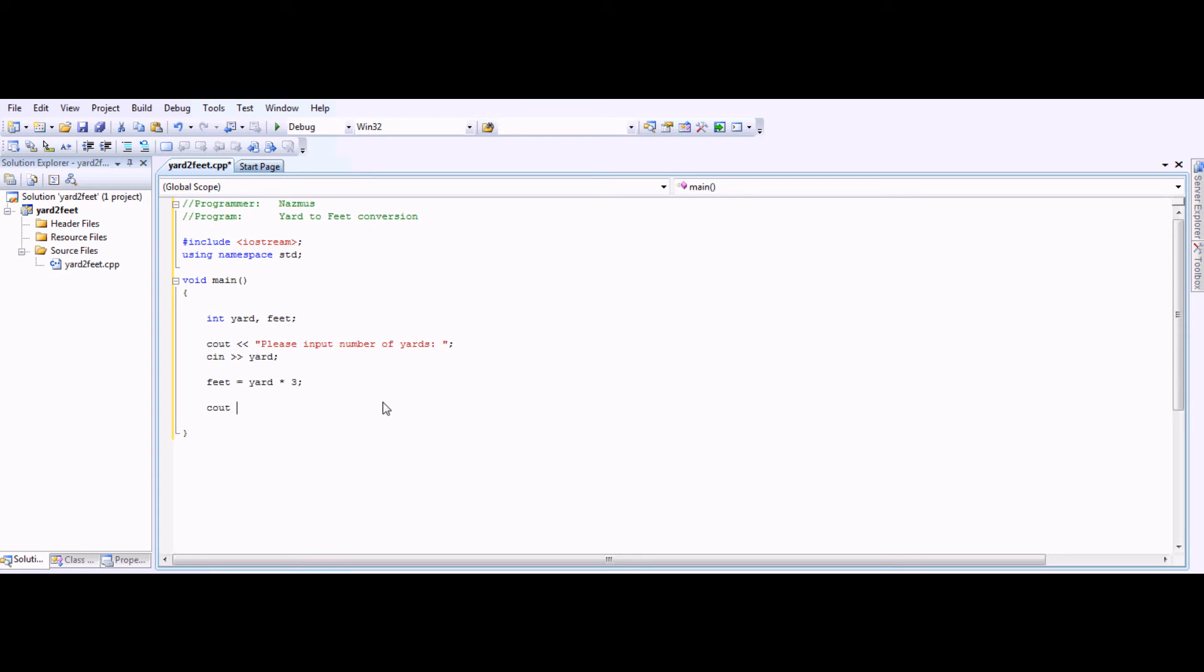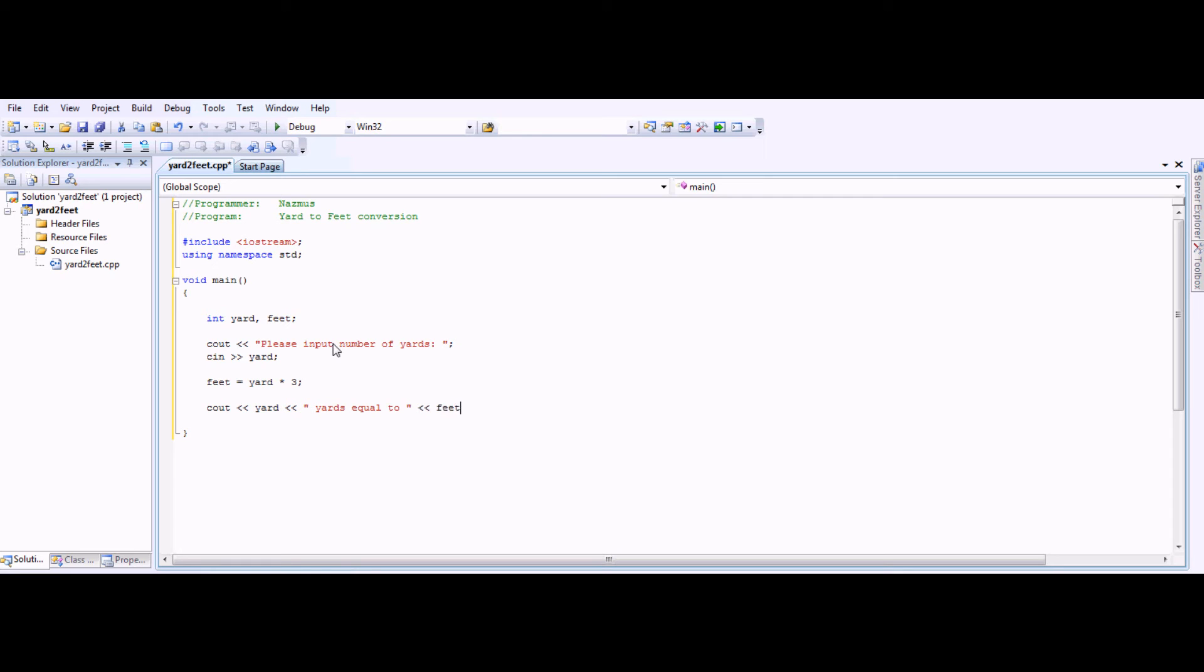So you want to output it. Again, C out. We'll say yard. This yard will be shown whatever the input was. You have to cascade it again. Yards equal to, cascade it, feet.